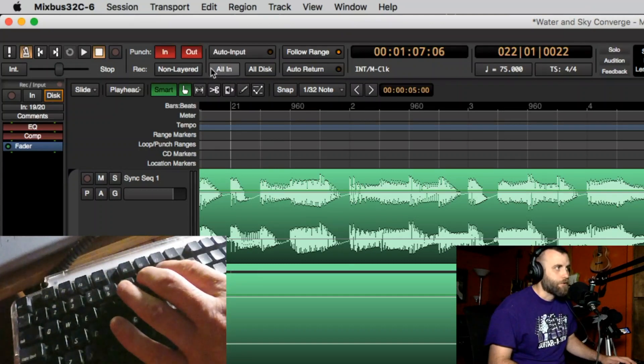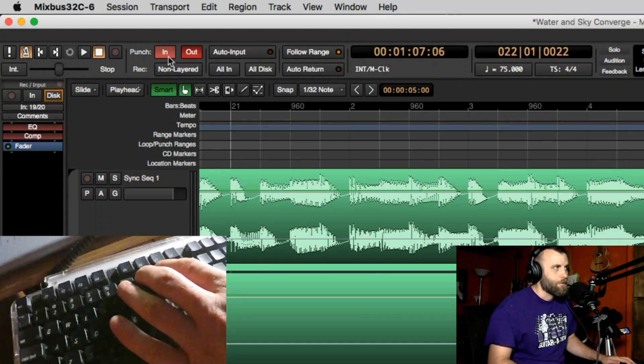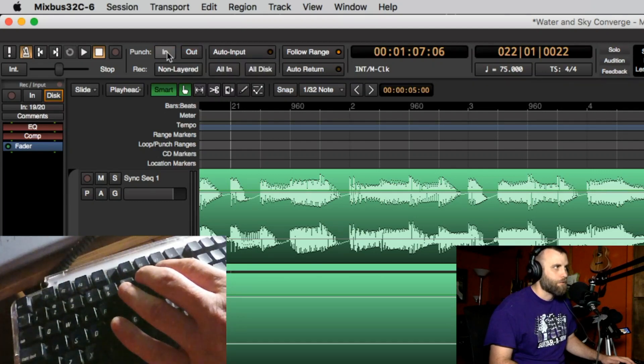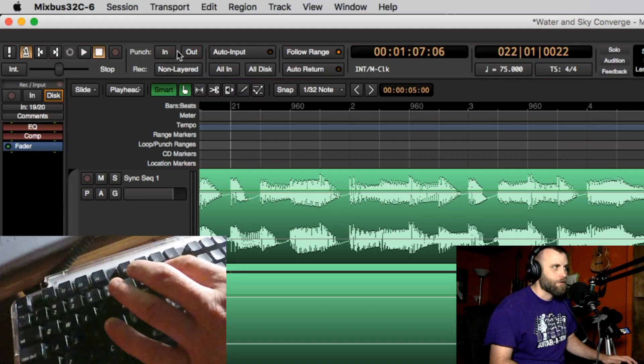Eight is going to allow your punch in and outs to be set right away and not have to use your mouse to hit one or the other. So eight turns those on and off which is great.